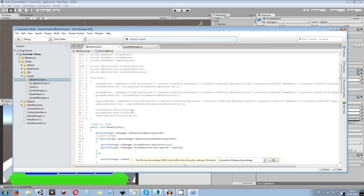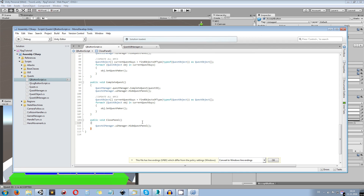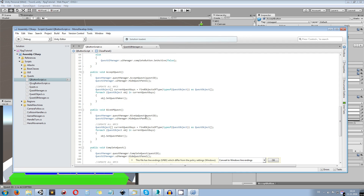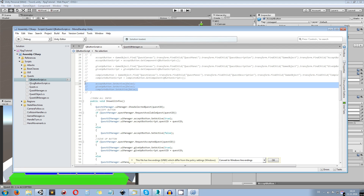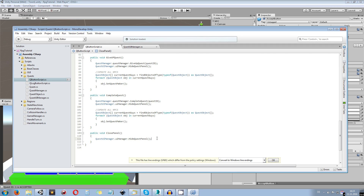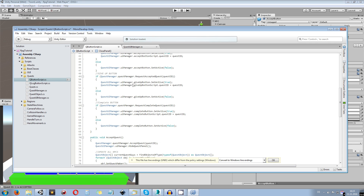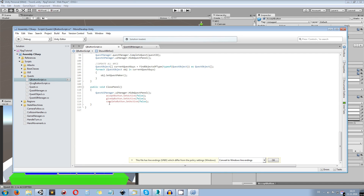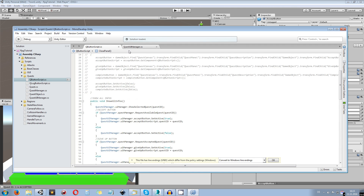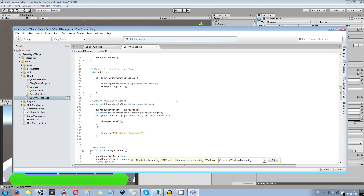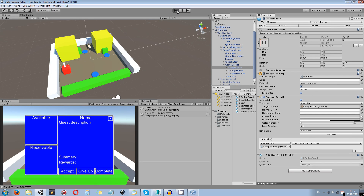We can handle this in the close panel function. When we are closing the panel, no matter how, we also want to make sure all the buttons are disabled. We take those three lines and copy them in: the accept button, complete button, and give up button all get set to false. But we need to reference them via QuestUIManager.uiManager — accept button, give up button, and complete button set to false. Save, and now we hide all buttons when the quest panel closes.